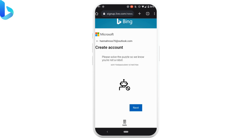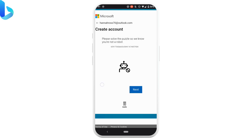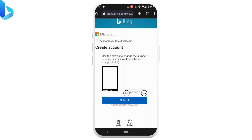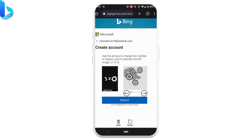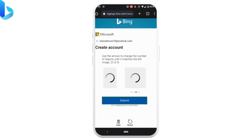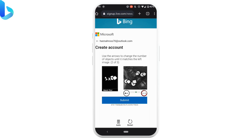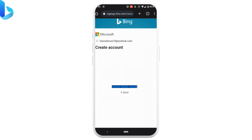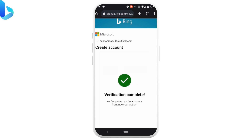Now we need to solve a puzzle to verify we are human. Tap on this icon — you need to solve all of these puzzles.